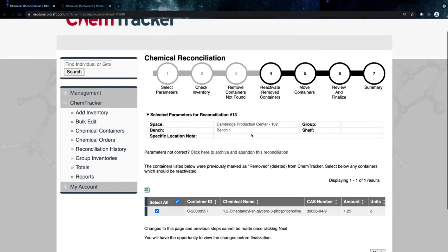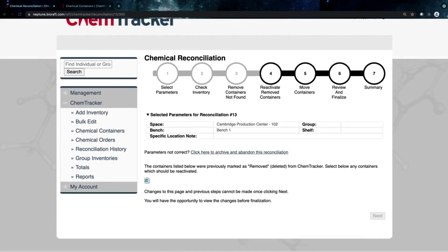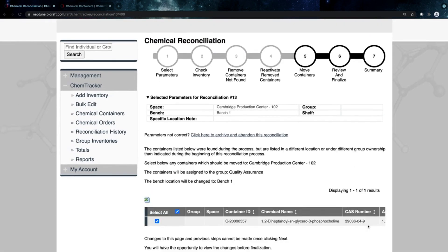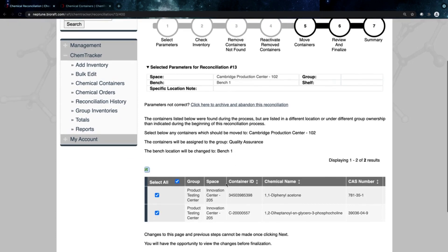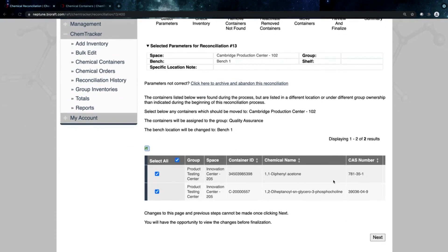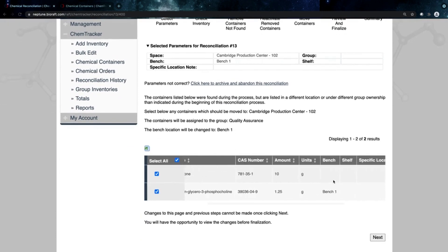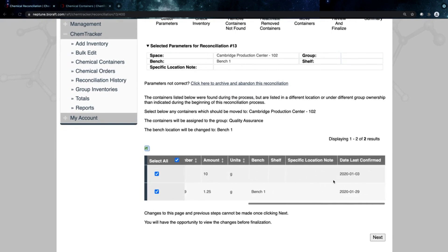I can reactivate anything that I'd scanned that was deleted. I can move containers that were listed in a different room that I scanned in here, and again, I have all that data here to help me out.